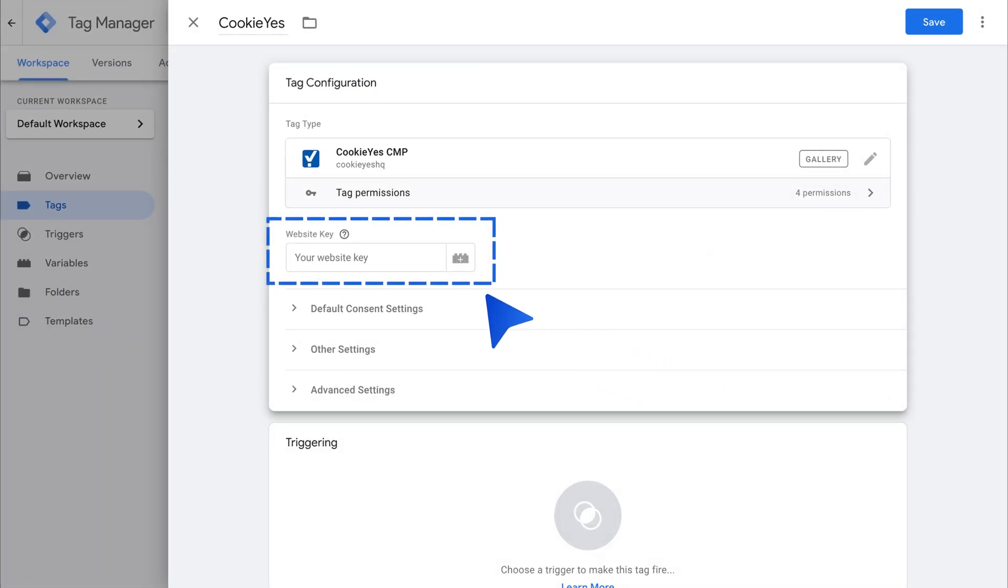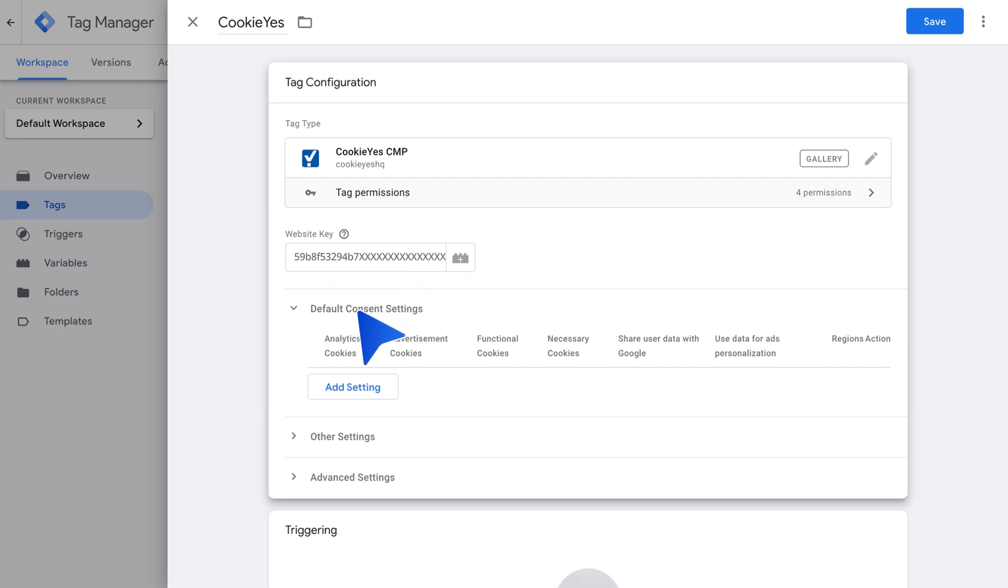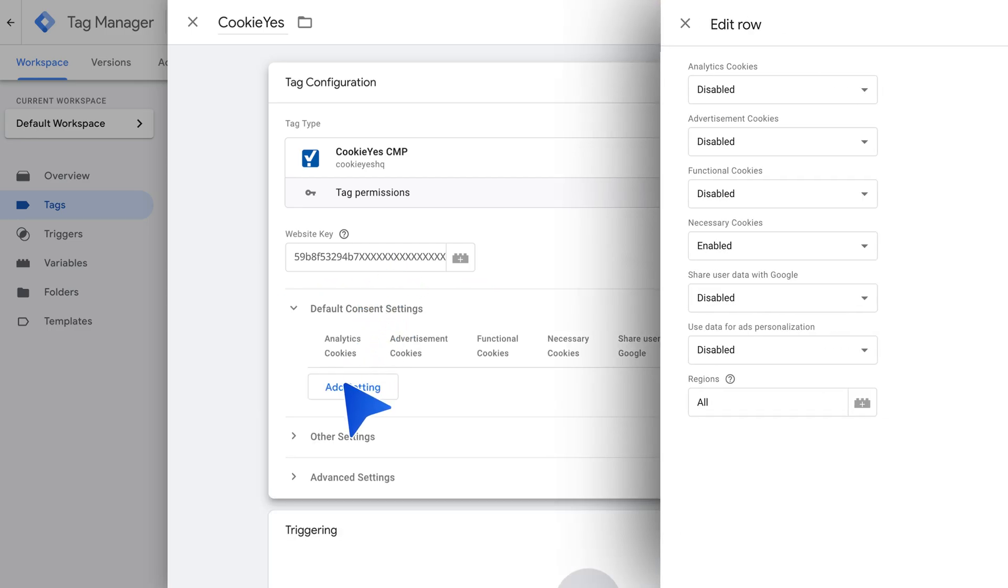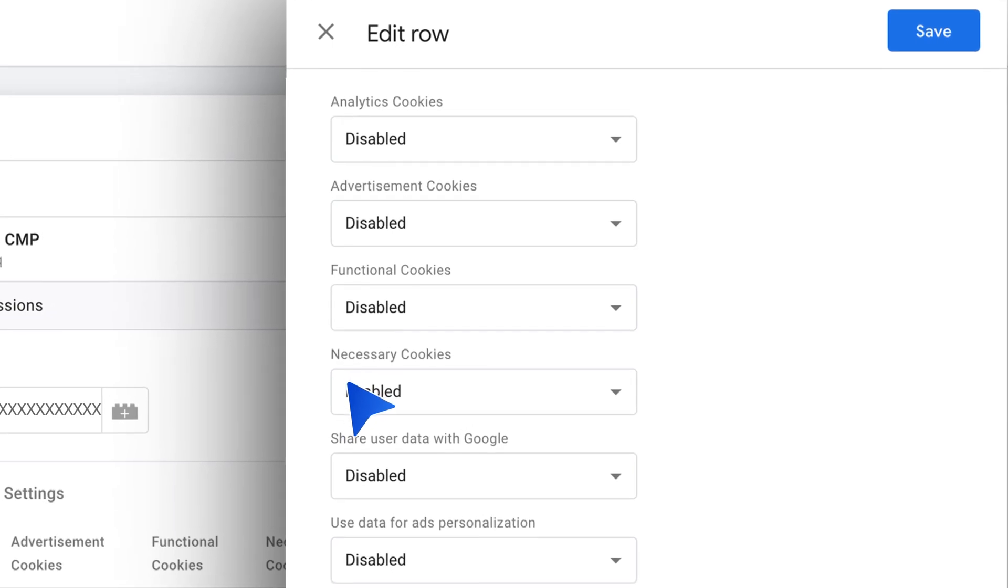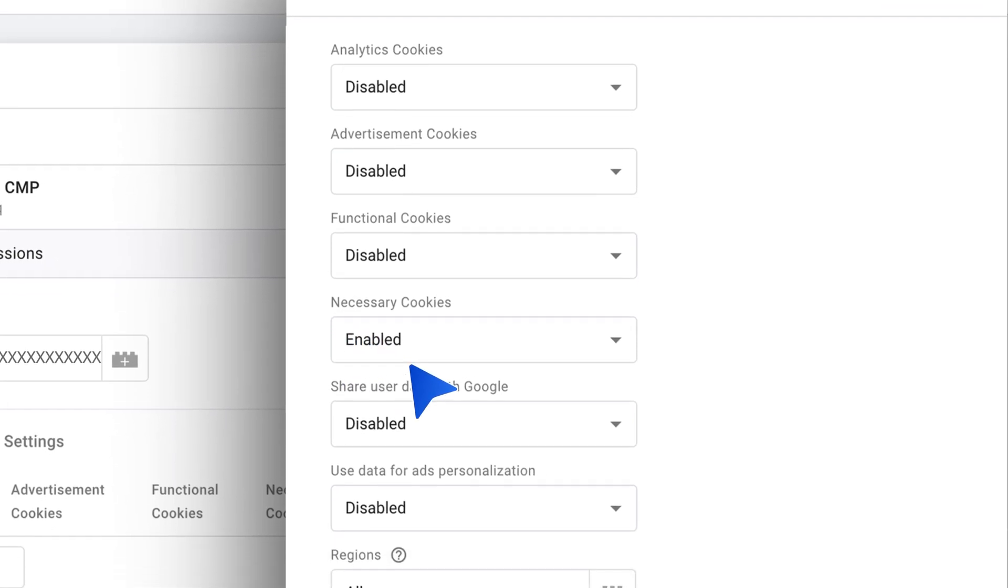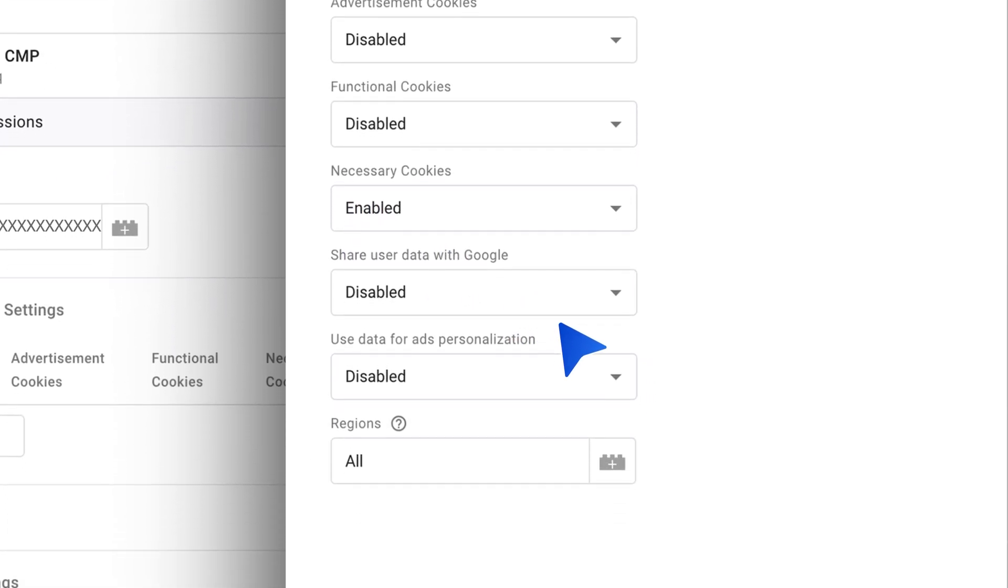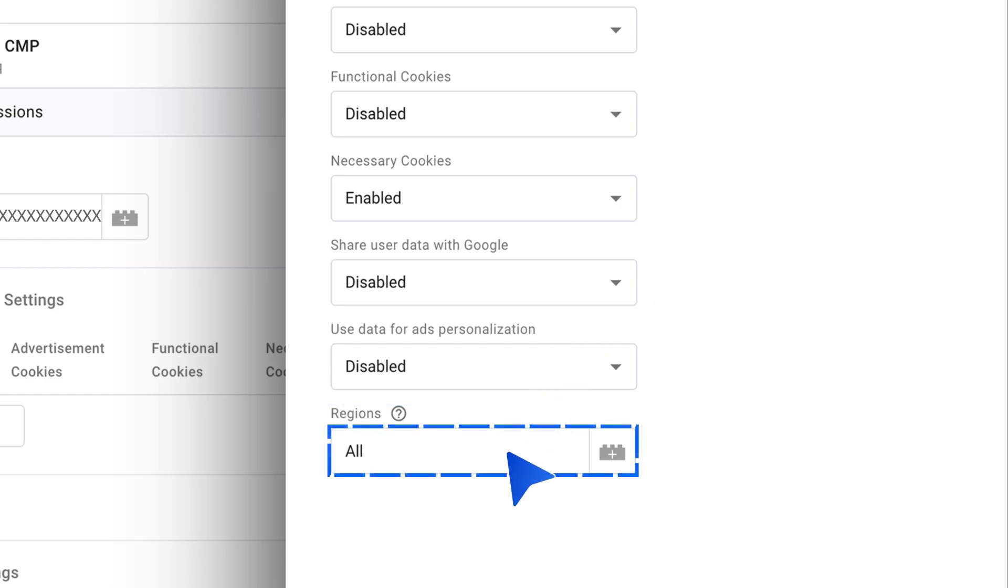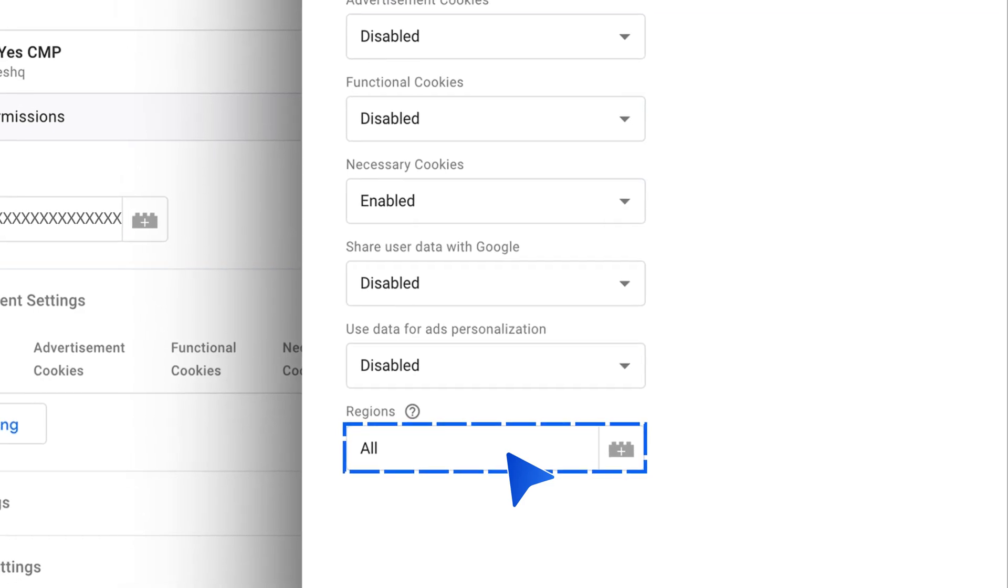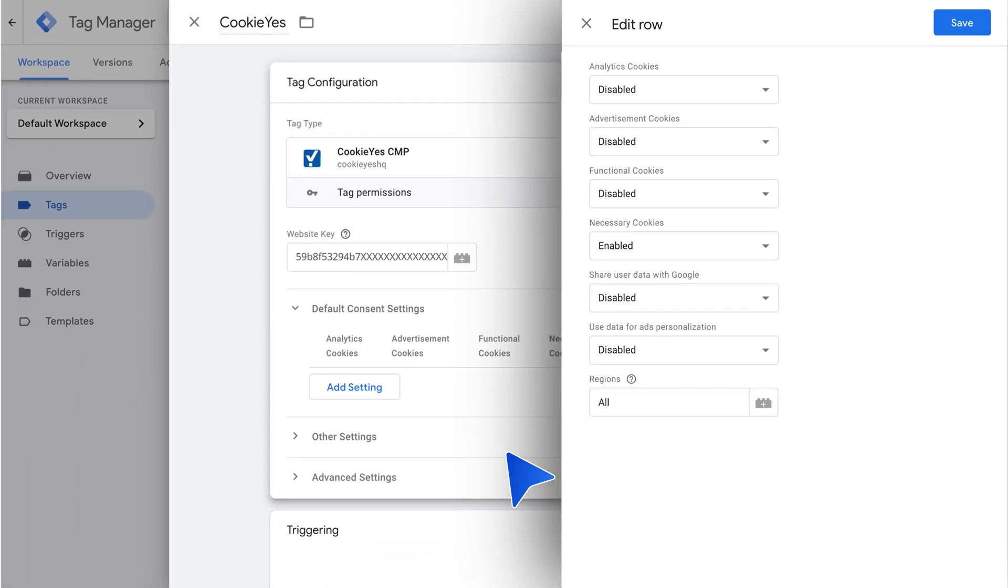Insert your Cookie Yes website key here. Set the default consent setting here by clicking Add setting. Then, select Enabled or Disabled from the dropdown for each cookie category and data sharing settings based on your requirements. Set the region by entering the region's ISO standardized codes or enter all for global targeting. Then, click Add.